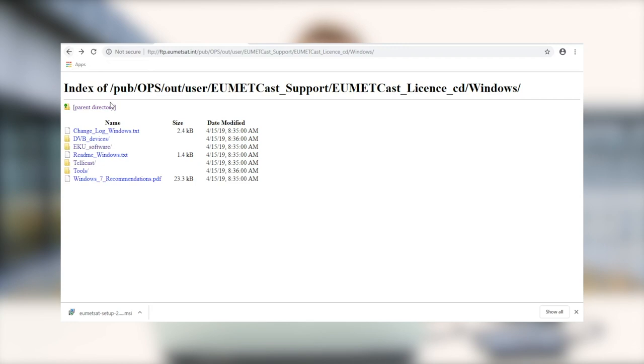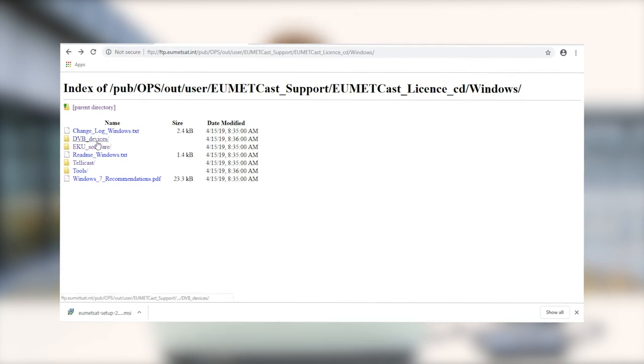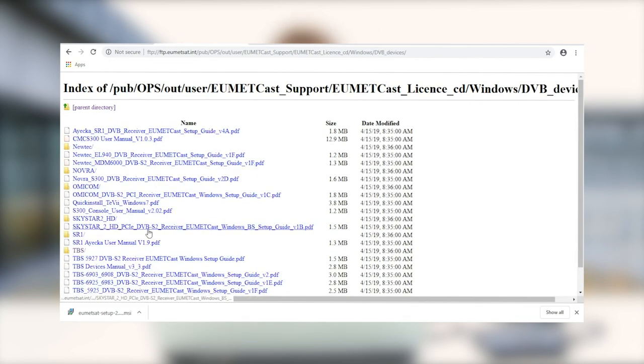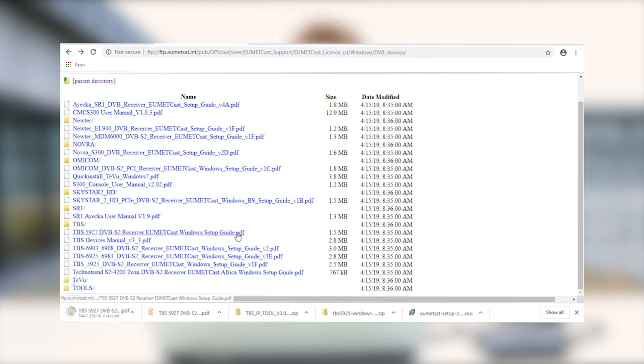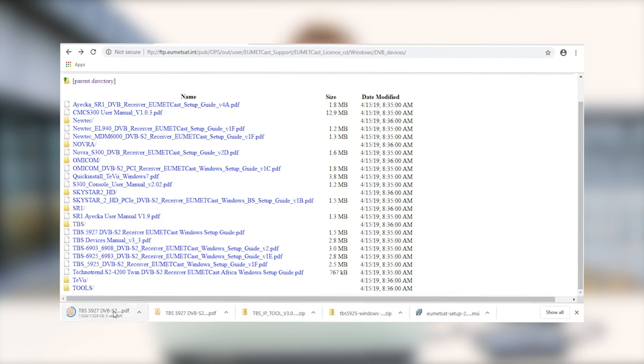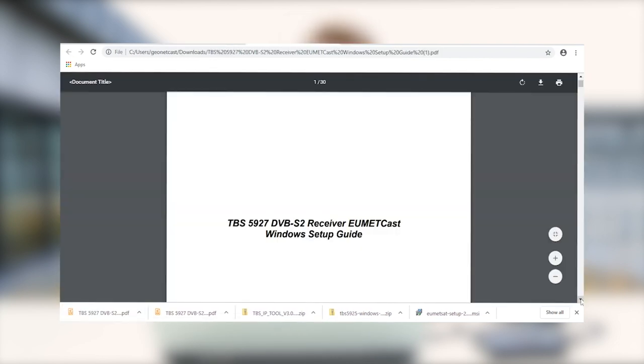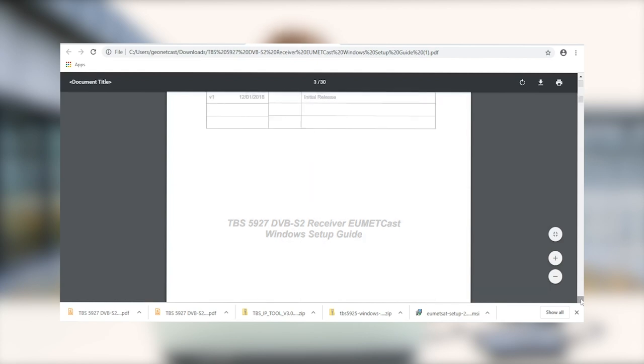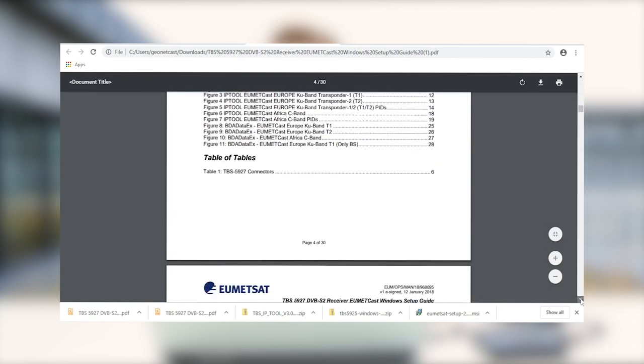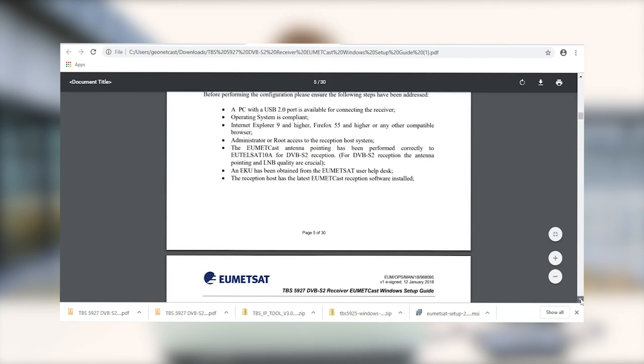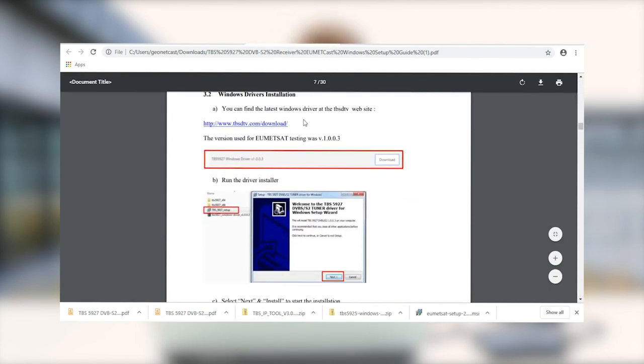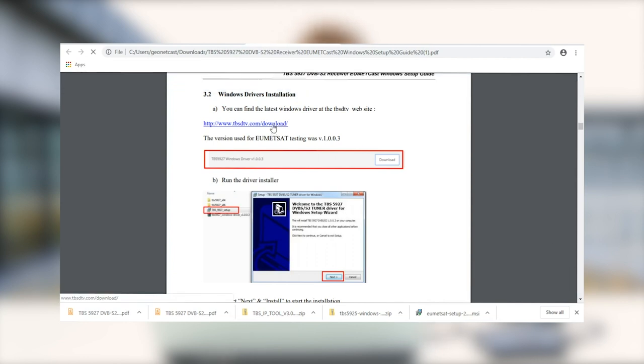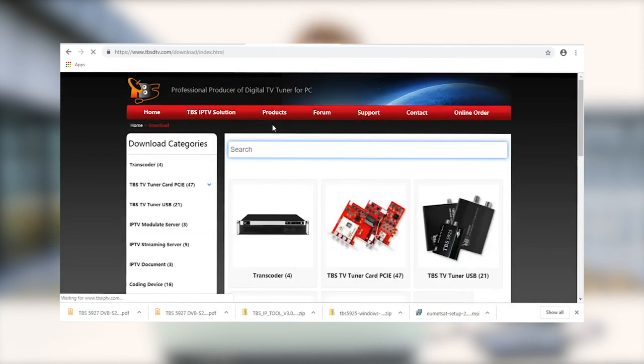So the next thing that we need to do is download and install the drivers for our DVB device. For us, we are using the TBS5927.